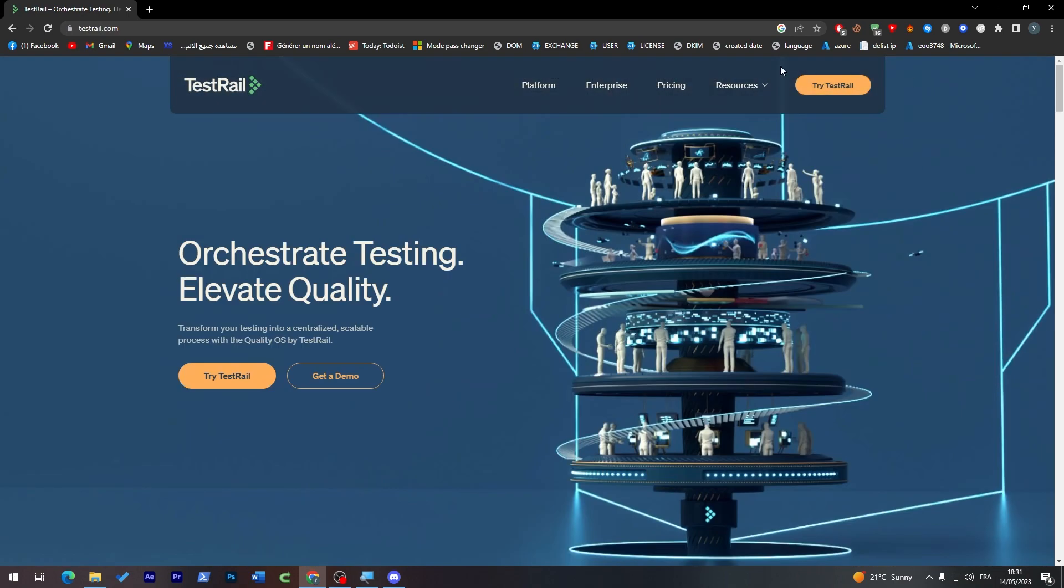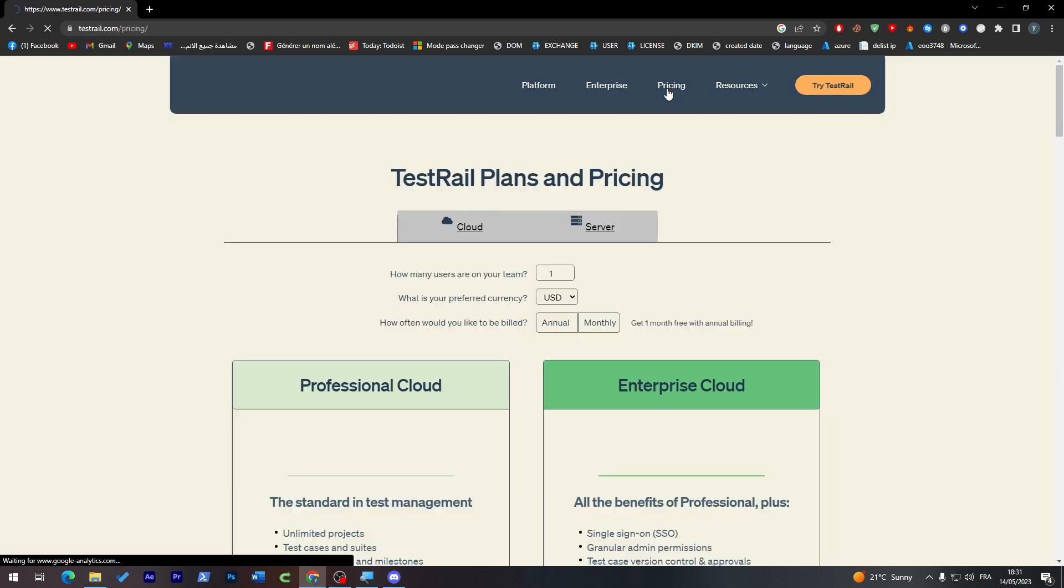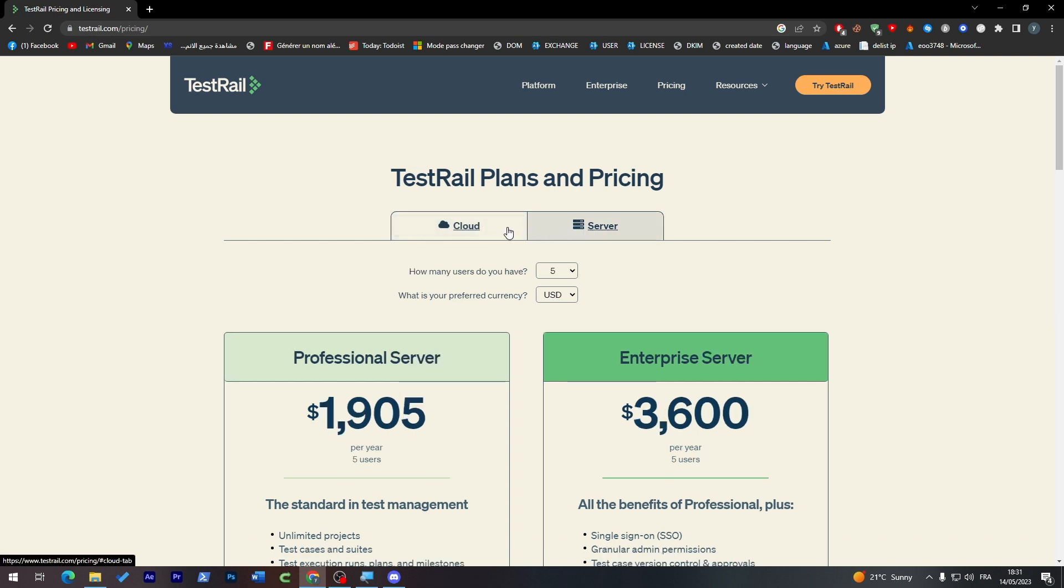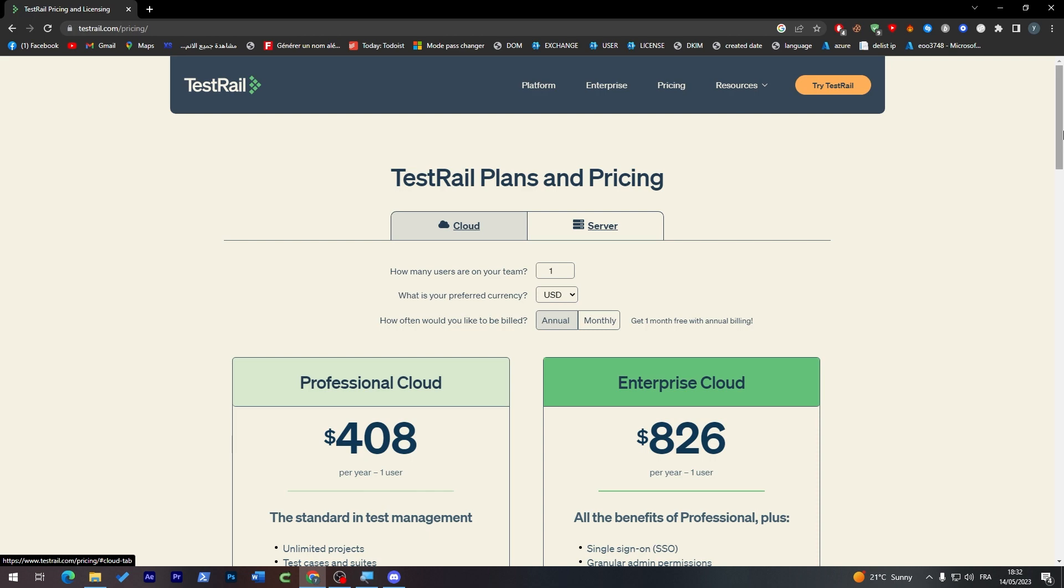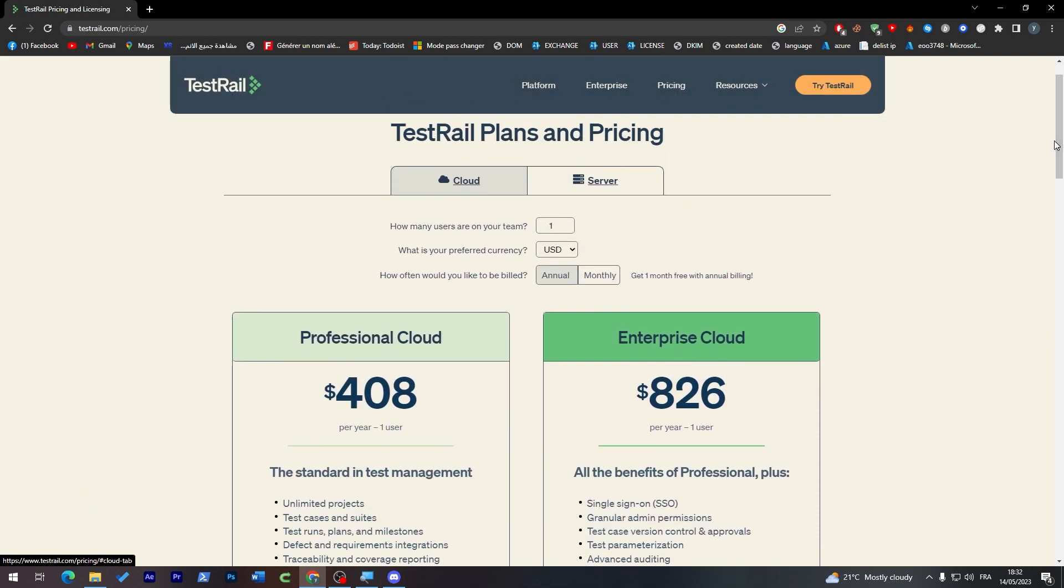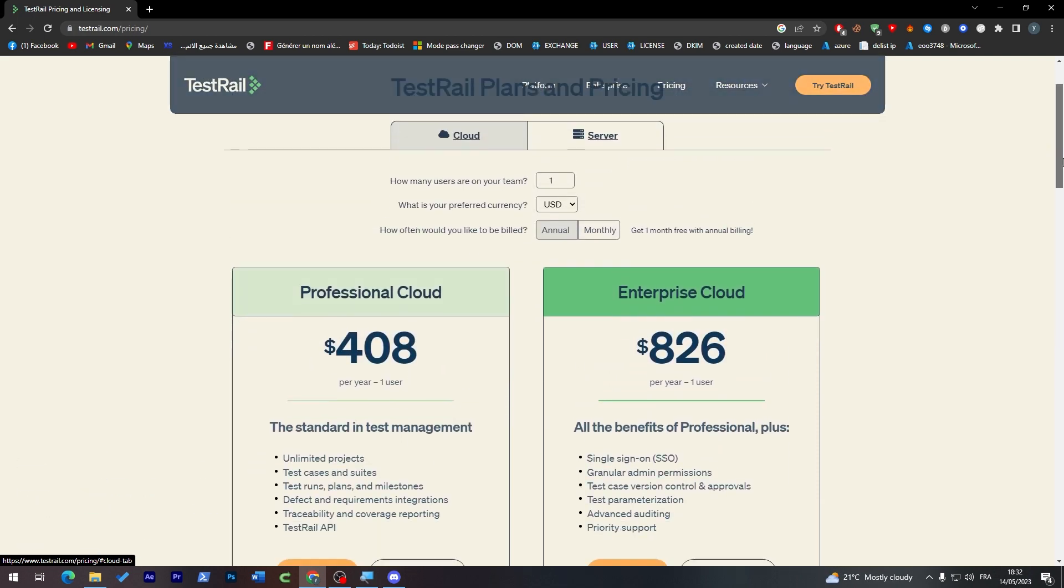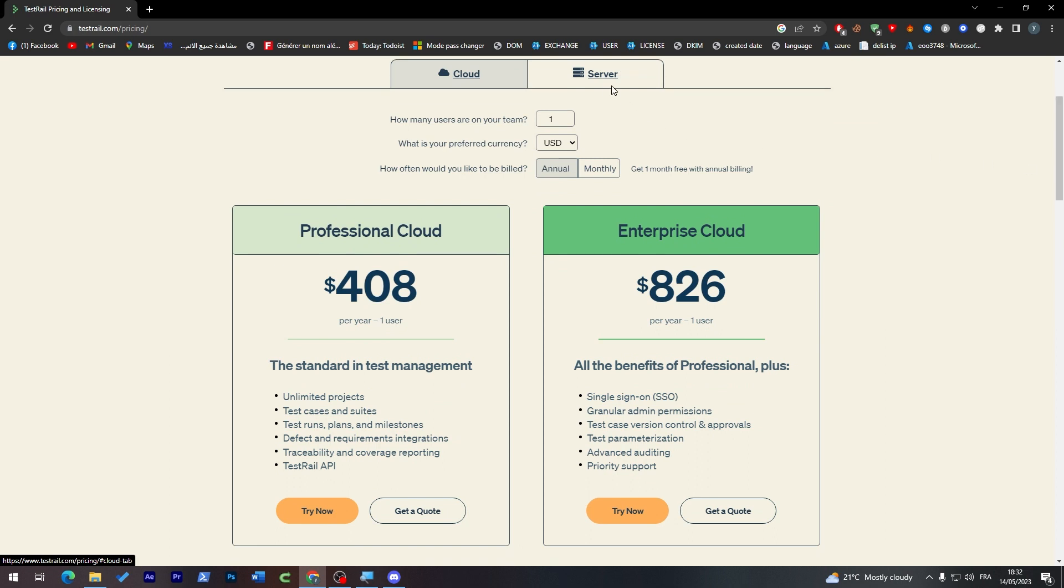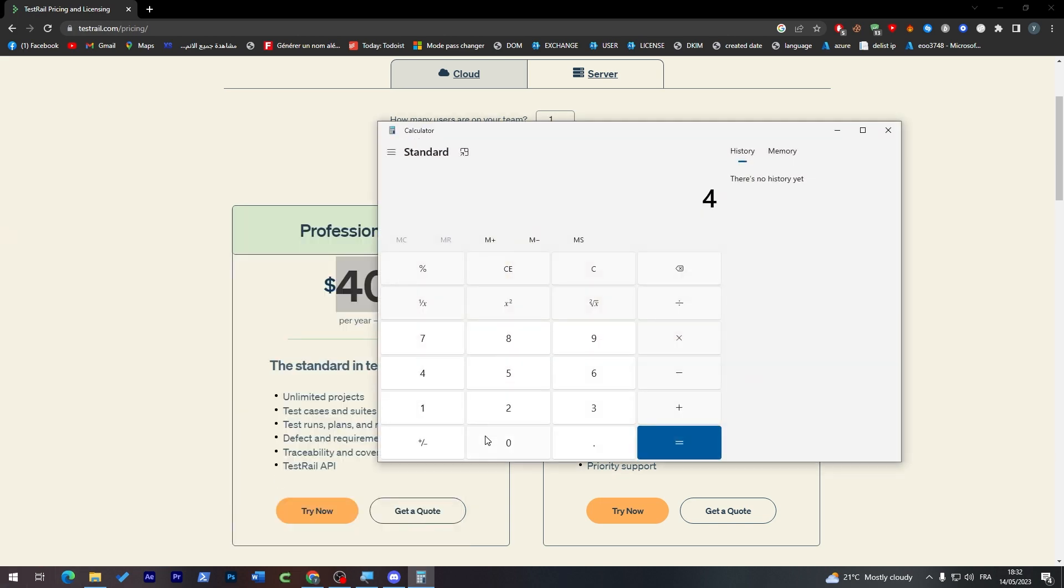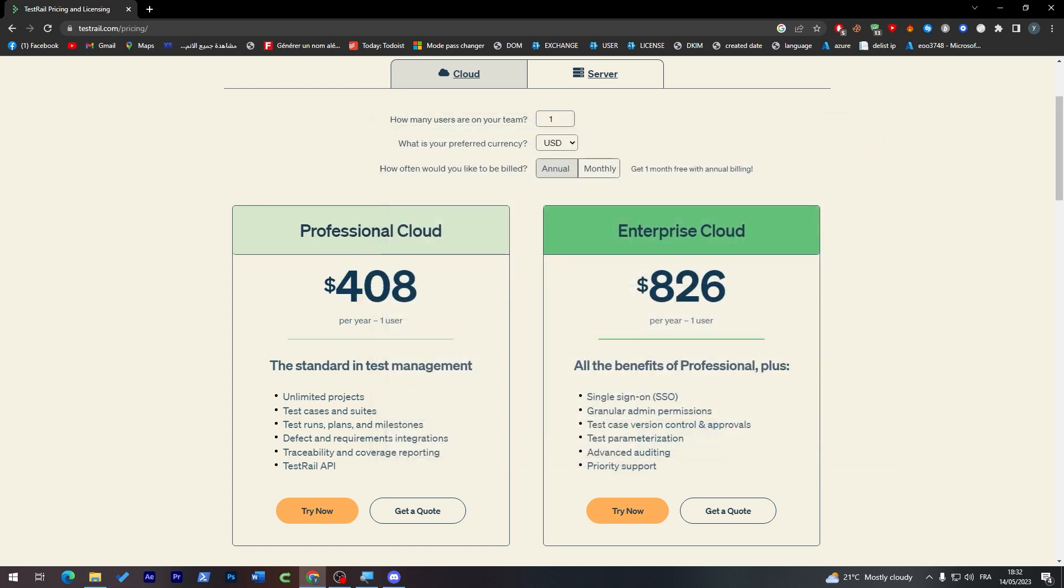Now all you have to do is check the pricing that will be good for you. You have two kinds of pricing plans: the Cloud plan and the Server plan. The Cloud plan is cheaper and good for people with lower budgets, while Server is for higher budgets. The Professional Cloud is $408 per year, which is around $34 per month. You'll get unlimited projects, test cases and suites, test runs, plans and milestones, defect and requirements integrations, traceability and coverage reporting, and the TestRail API.